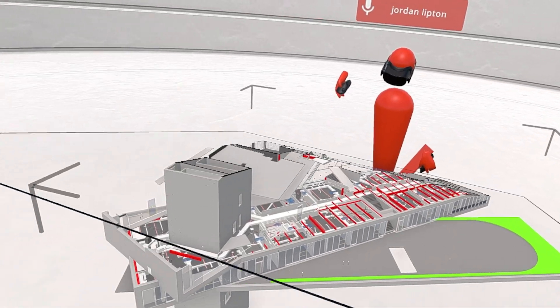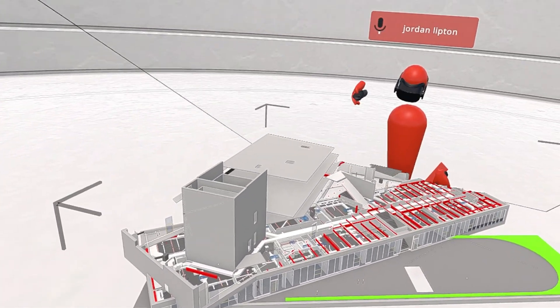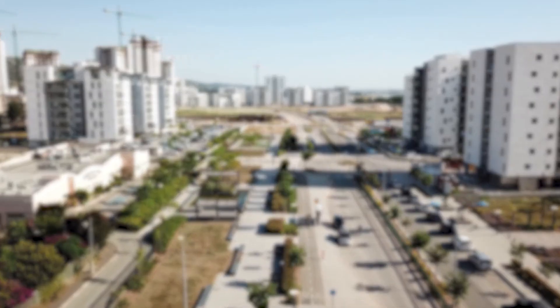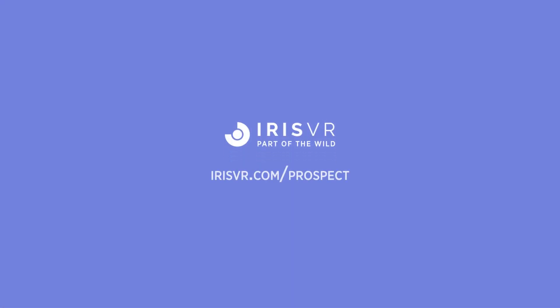Make Prospect a core part of your team's coordination. Try it for free at irisvr.com/prospect.